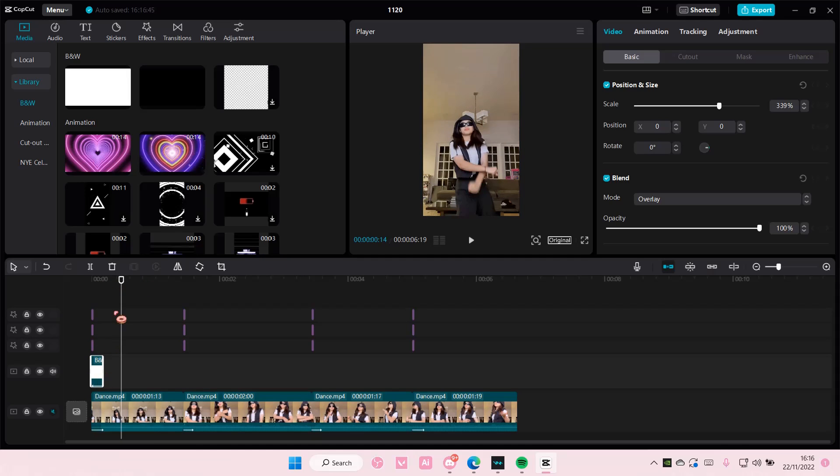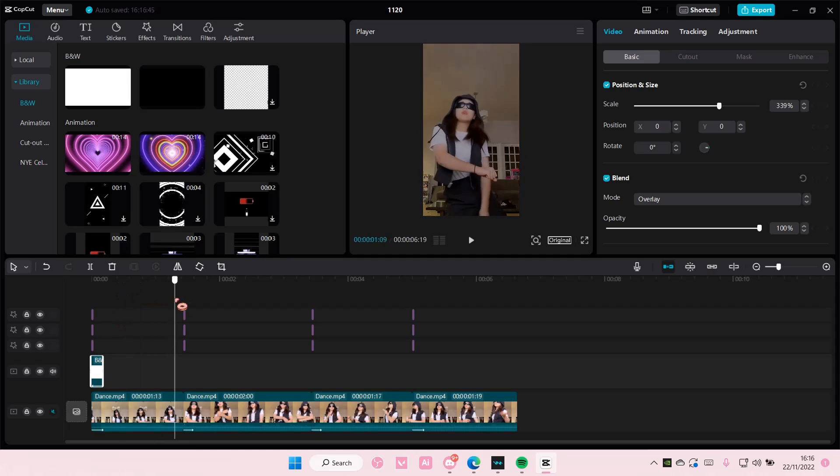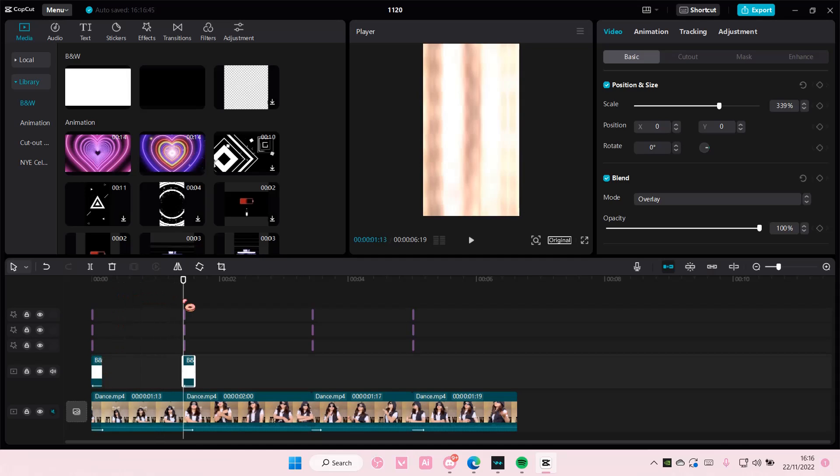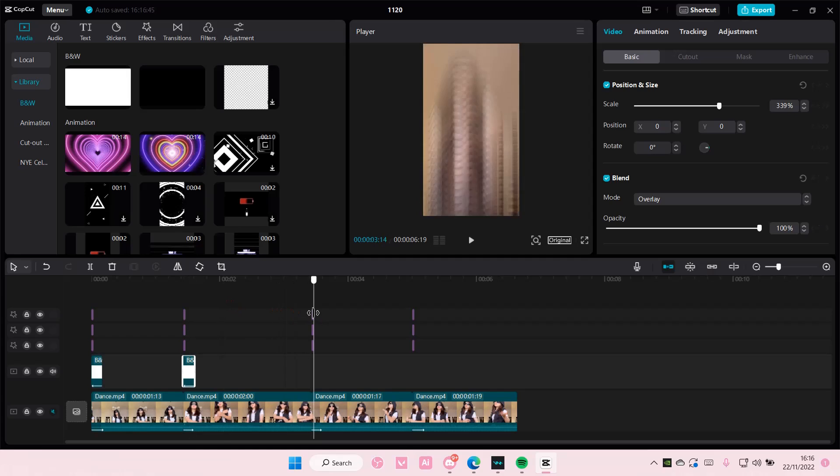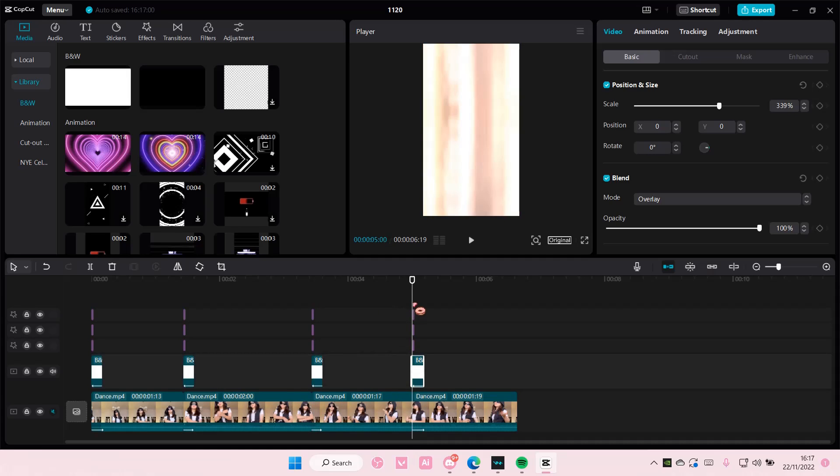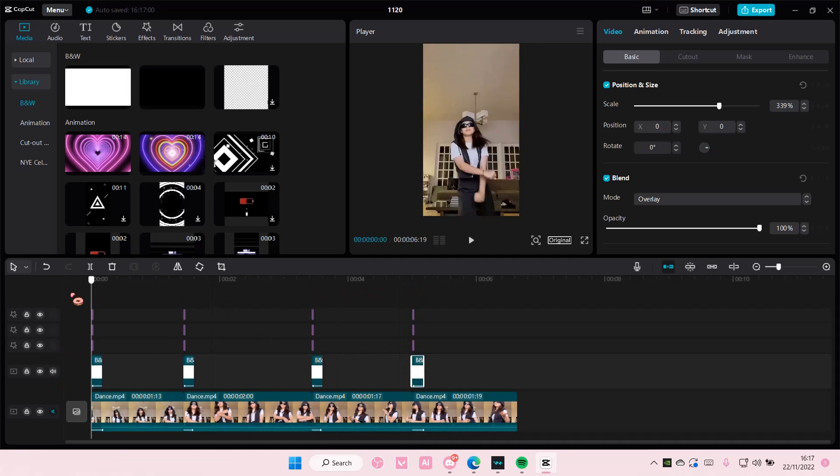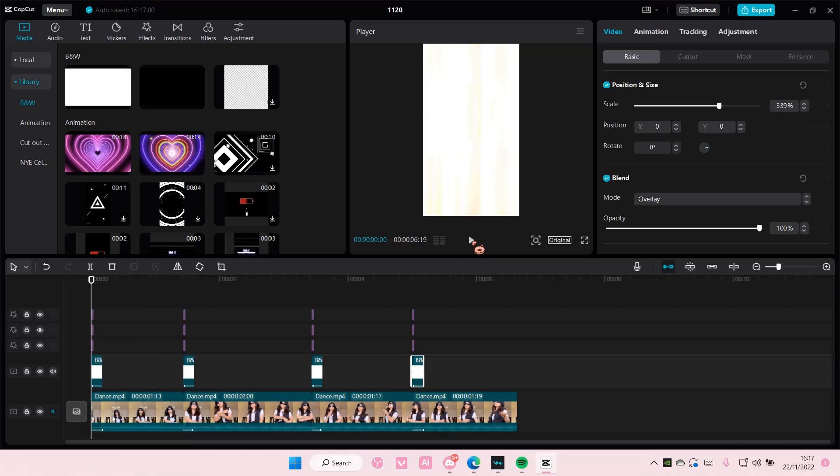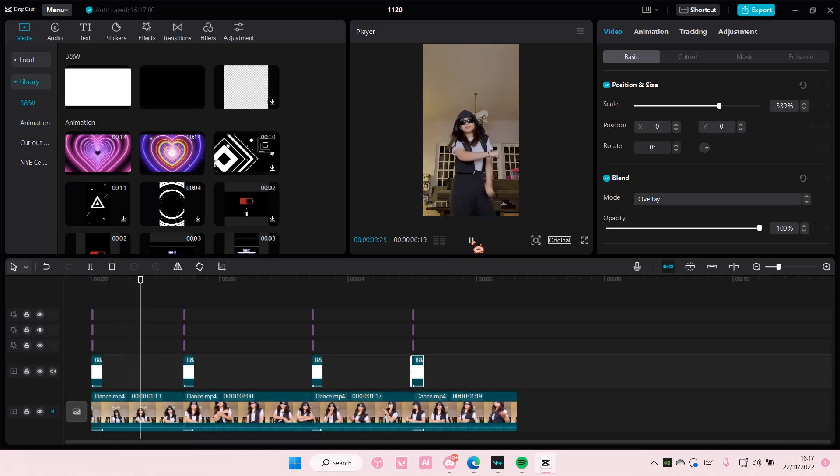And then copy and paste it for all of your videos, like your clips I guess. And it should look somewhat like this.